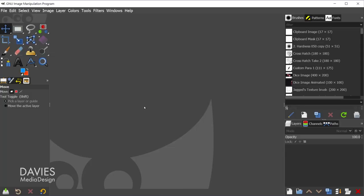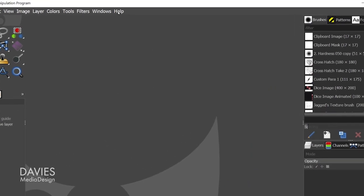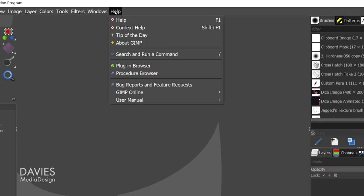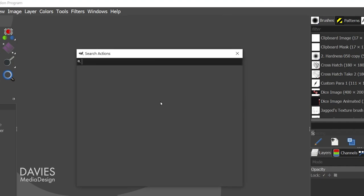Here I have GIMP opened up and I don't have a composition open. In order to open this feature, I can go to Help, Search, and Run a Command. I can also use the shortcut key, which is the forward slash key. So I'll click on here to open this up.